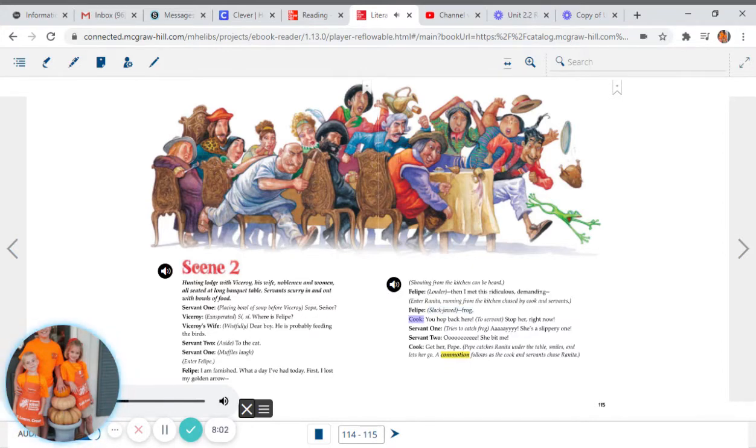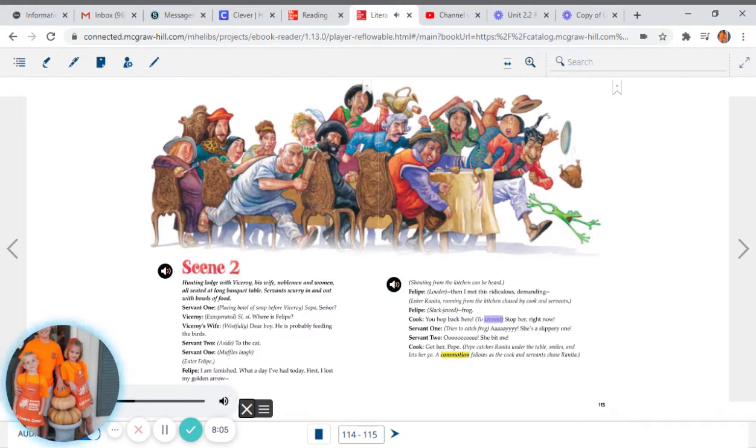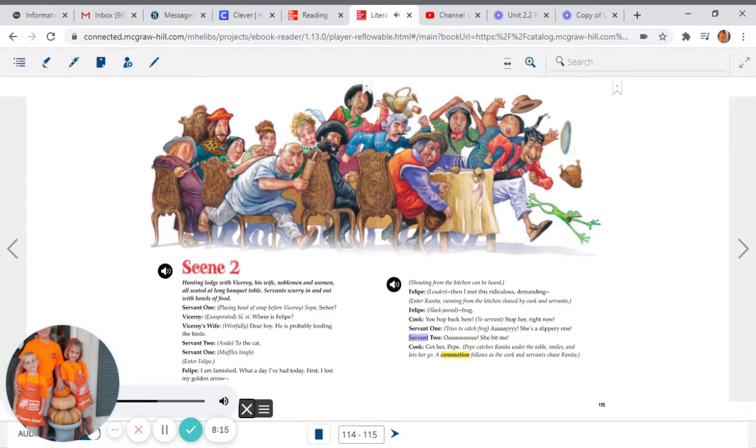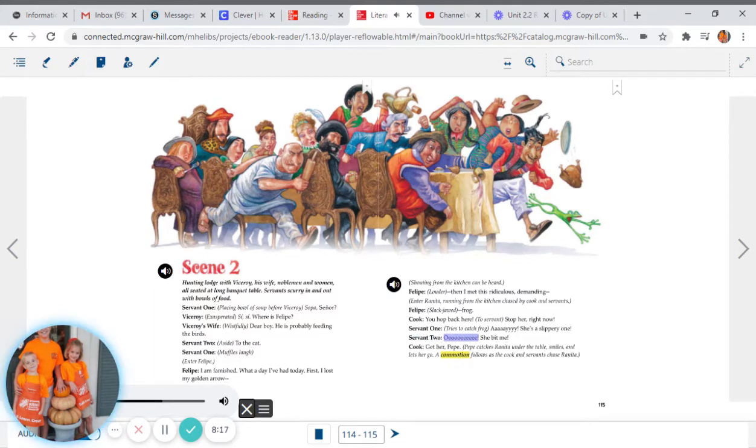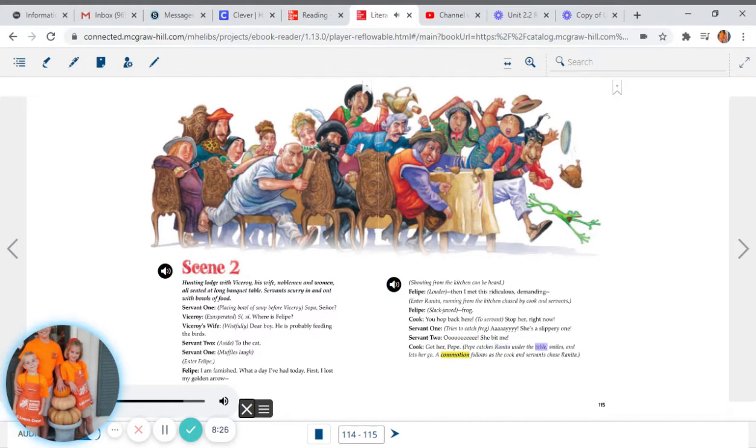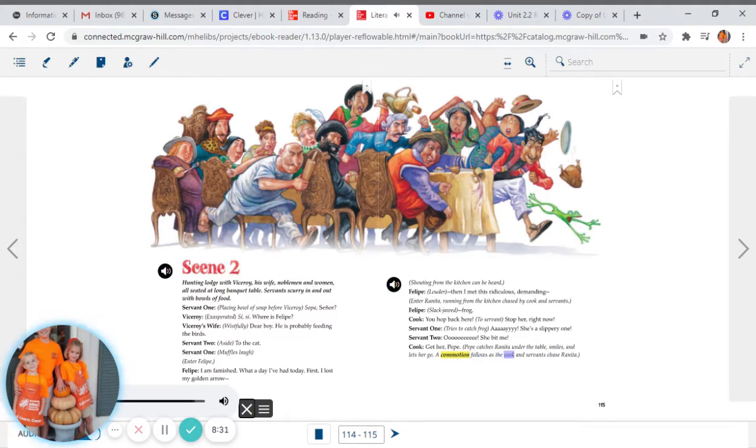Cook: You hop back here. To servant: Stop her right now. Servant 1 tries to catch frog: Aye, she's a slippery one. Servant 2: Ooh-wee, she bit me. Cook: Get her, Pepe. Pepe catches Renita under the table, smiles, and lets her go. A commotion follows as the cook and servants chase Renita.